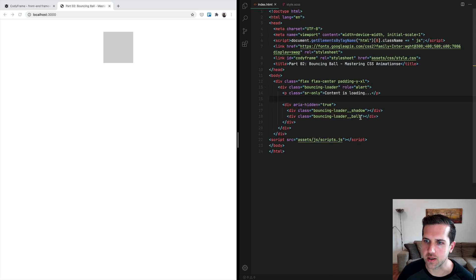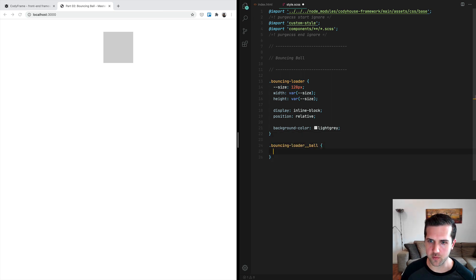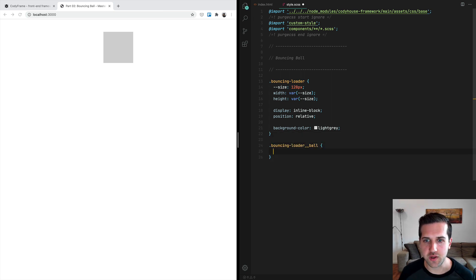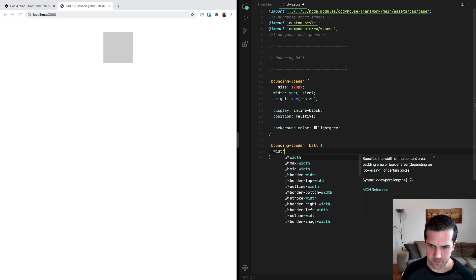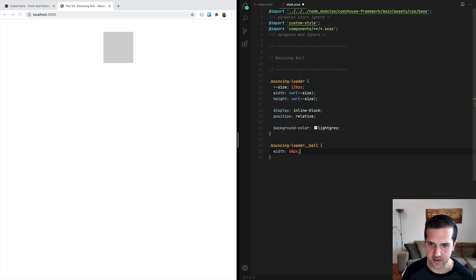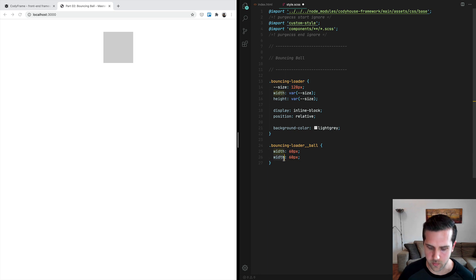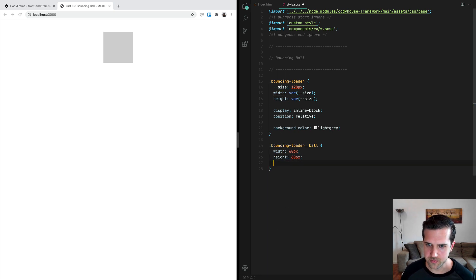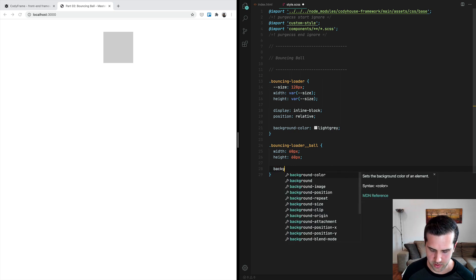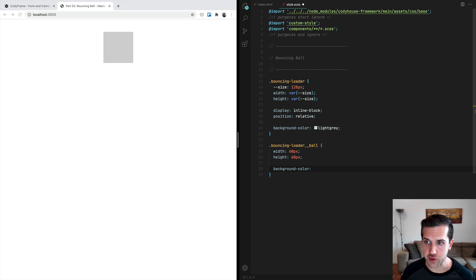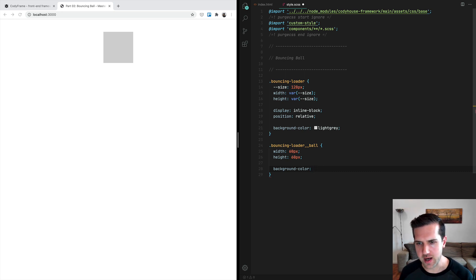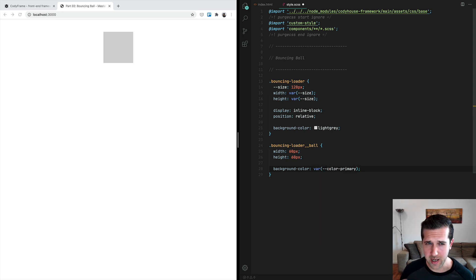Now we can move to the ball with this class here and move forward. So once again, we want to set width and height for this element as well. Instead of writing a plain value here, for example, instead of putting width and height equal to 60 pixels, we also want a background color, and we're going to use a custom property, actually a variable from the Cody House framework, which is color primary—the main action color.